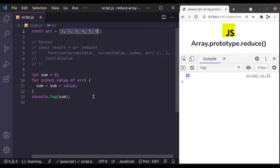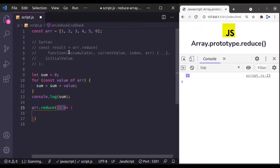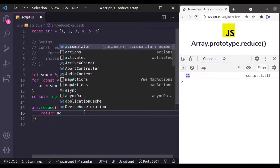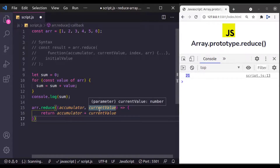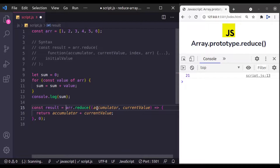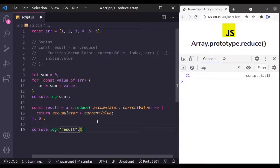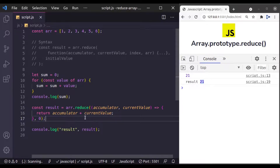Now let's implement this using the JavaScript reduce method. We write array.reduce, pass a callback function, and this callback function accepts accumulator and current value. Inside we return accumulator plus current value. In the second argument we initialize the initial value of the accumulator to 0. This reduce method returns a sum value, so const result = array.reduce, and console.log result. And here we go, we get the result 21.